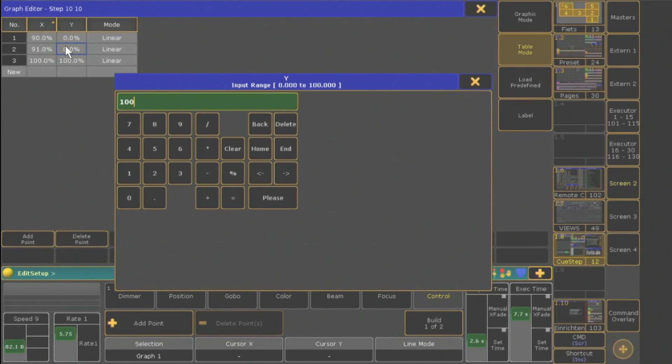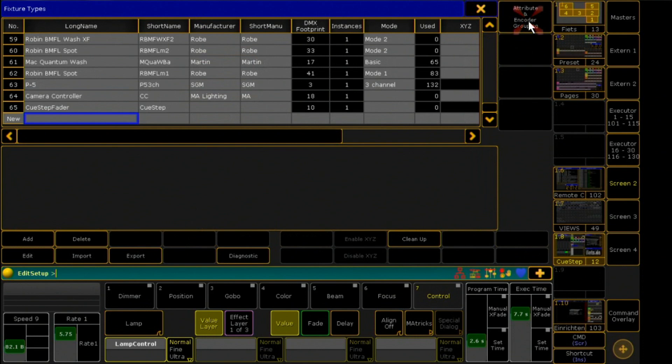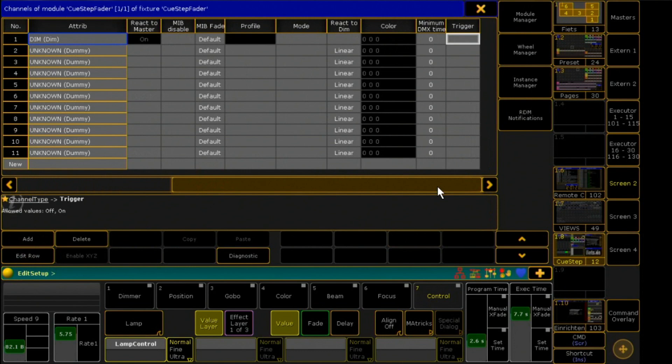I go back to Fixture Types, choose my fixture and click Edit again. Here, I connect now the created DMX profiles with my fixture.